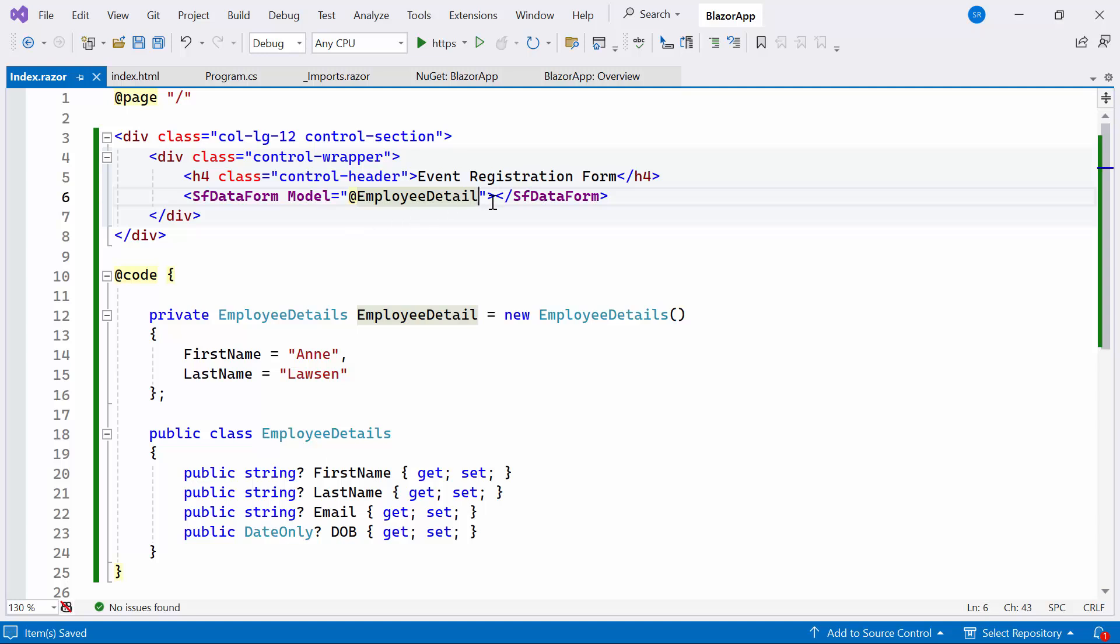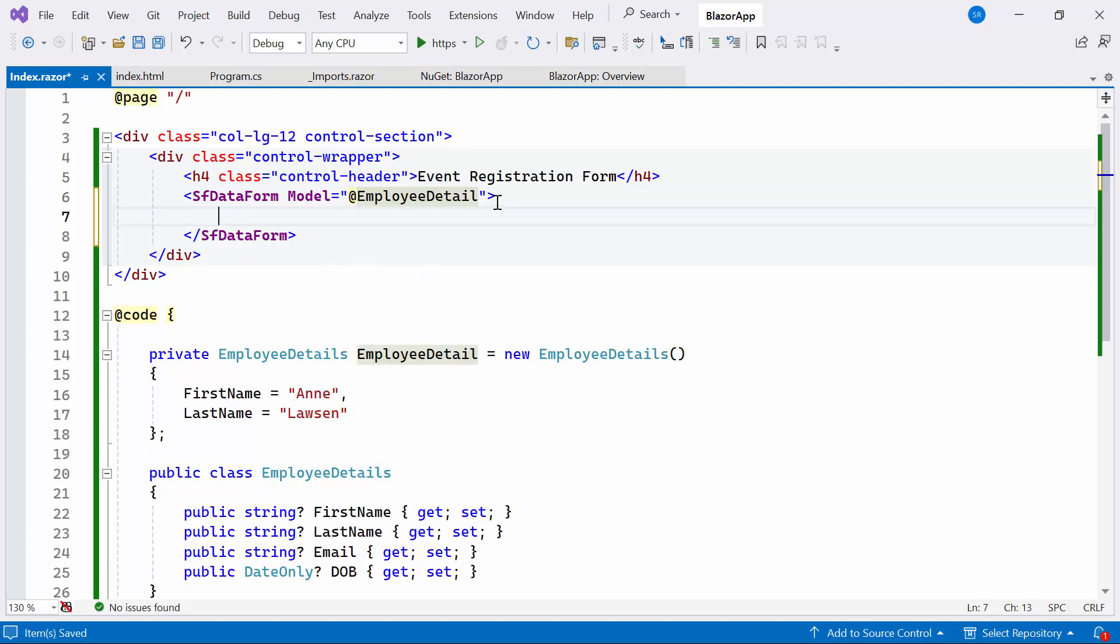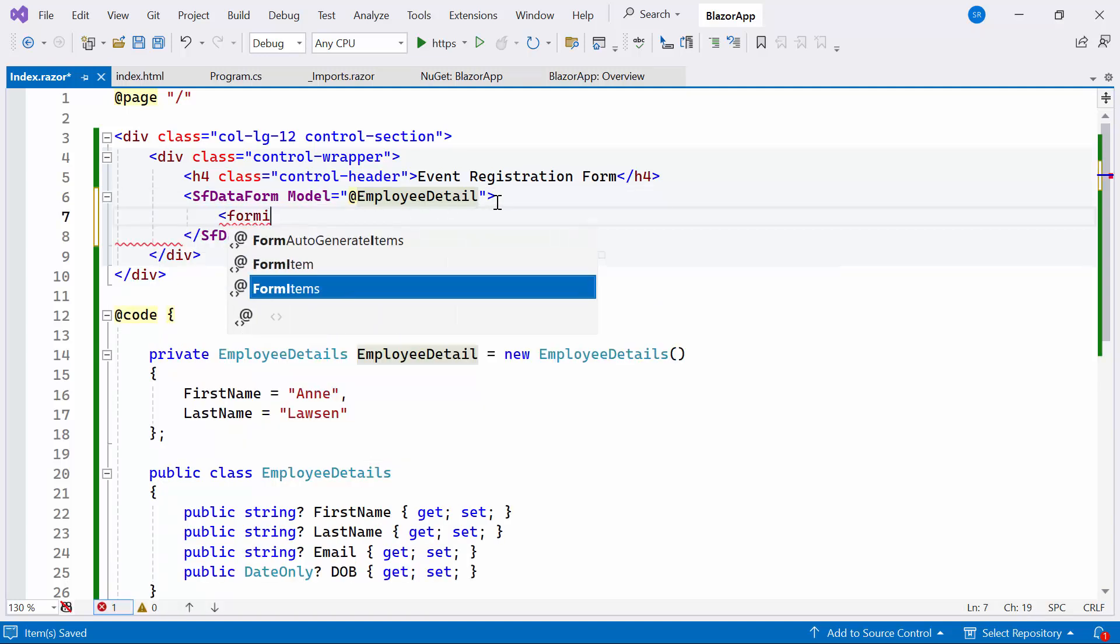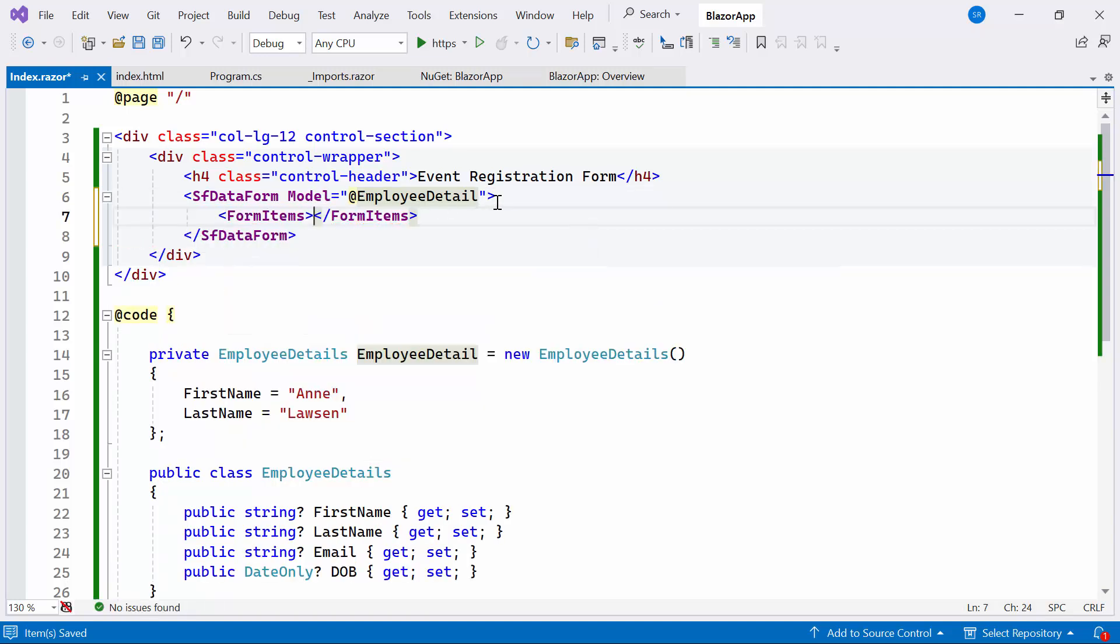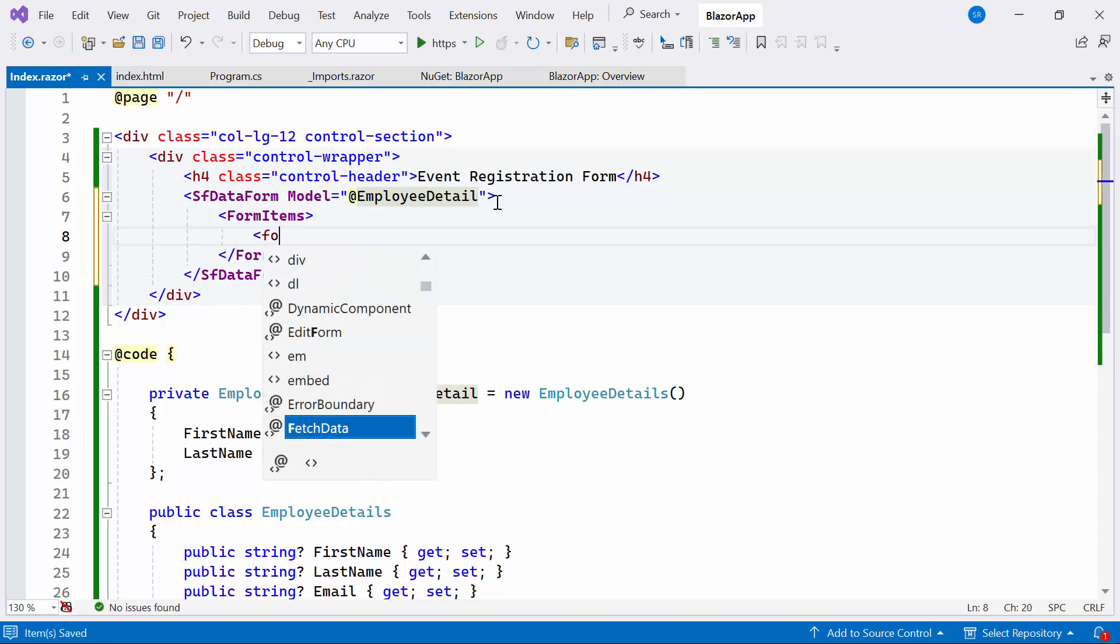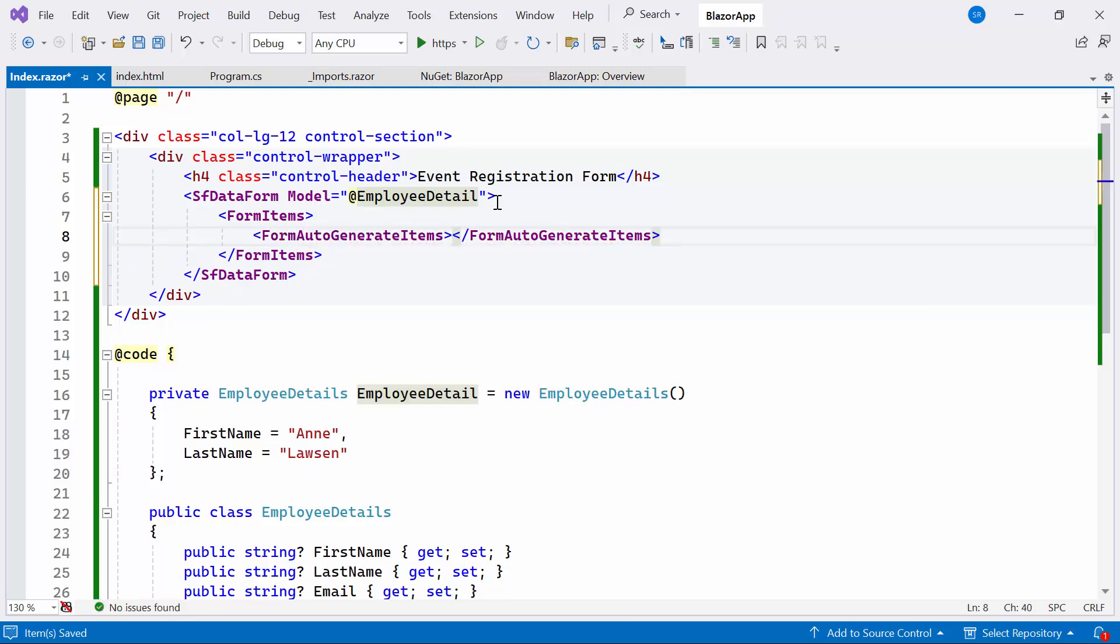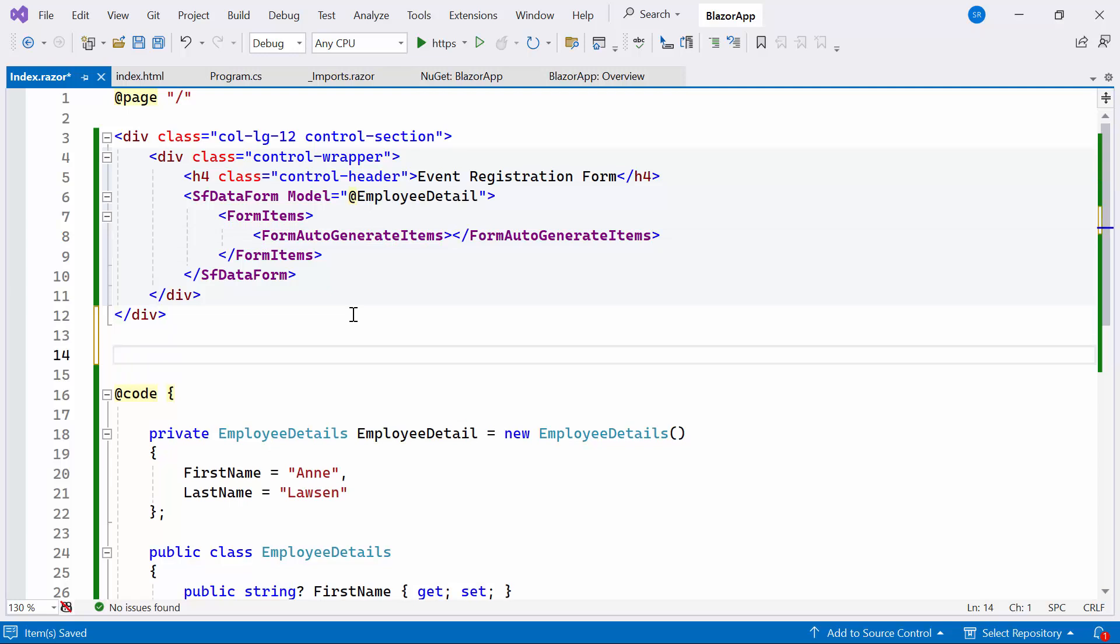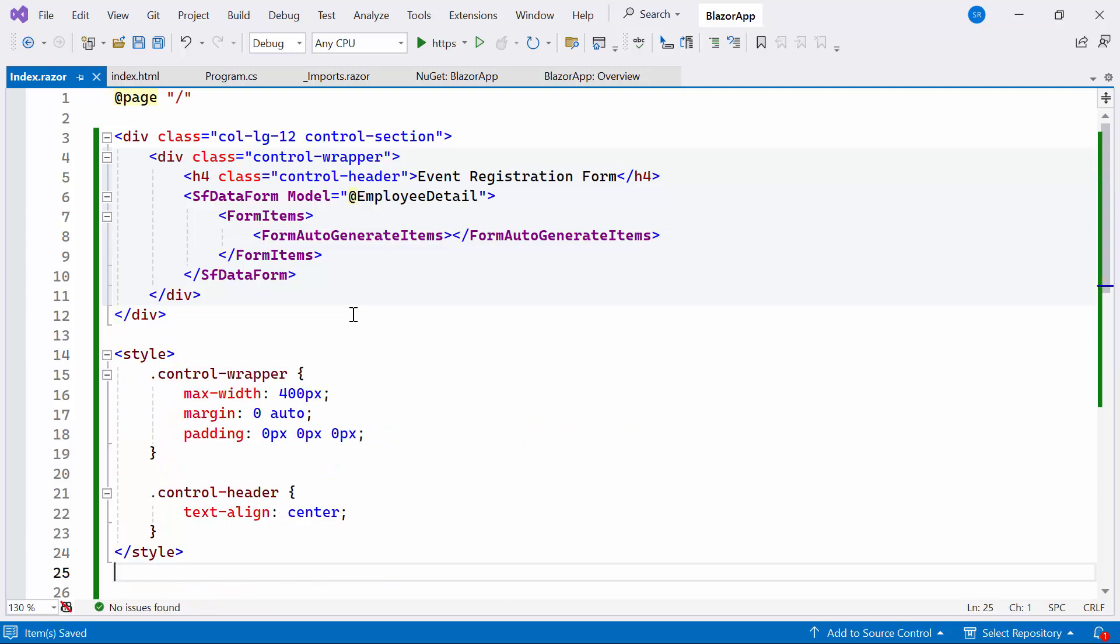Inside the Data Form Component, define the container of form items, providing a structured way to organize different elements. Within the form items, define the form auto-generate items element. It is automatic generation of form items based on the properties of the Employee Details class. I also apply the CSS style for Controller Header and Wrapper.